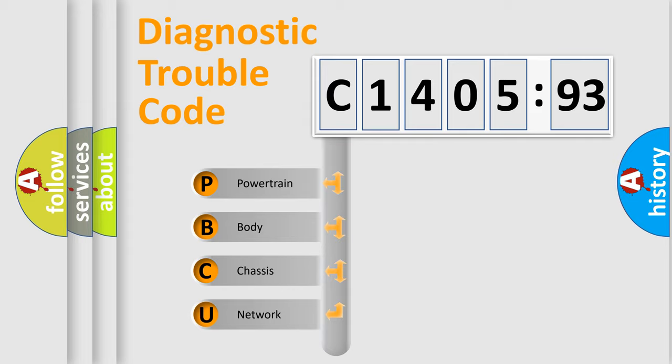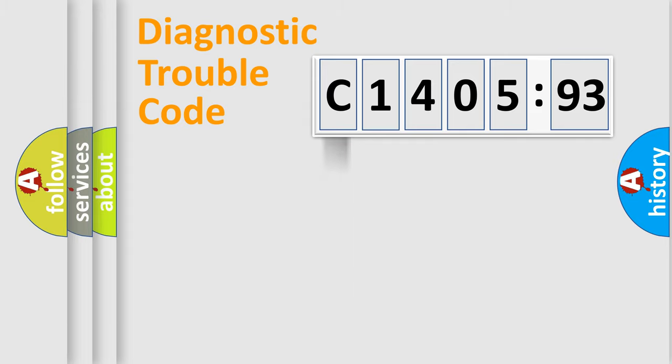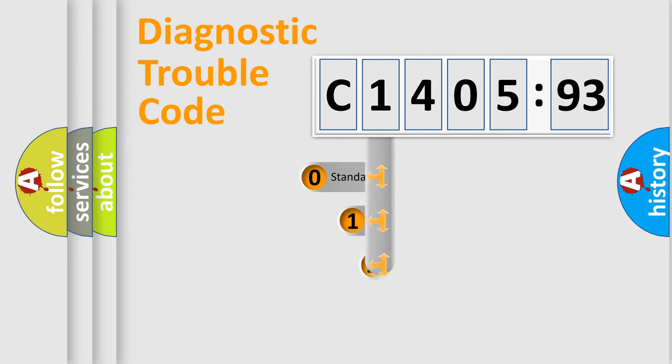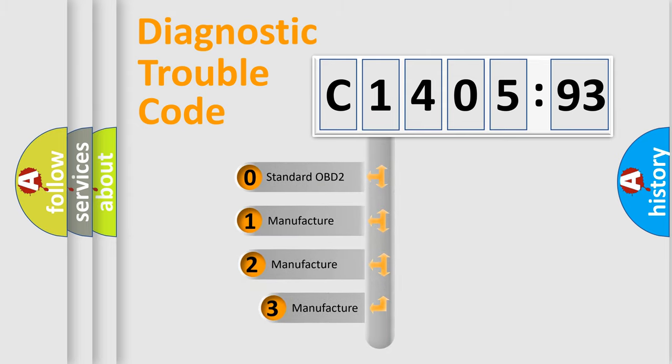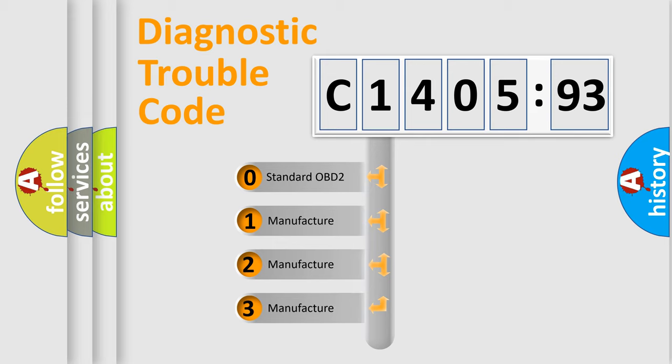We divide the electric system of the automobile into four basic units: Powertrain, Body, Chassis, and Network. This distribution is defined in the first character of the code.